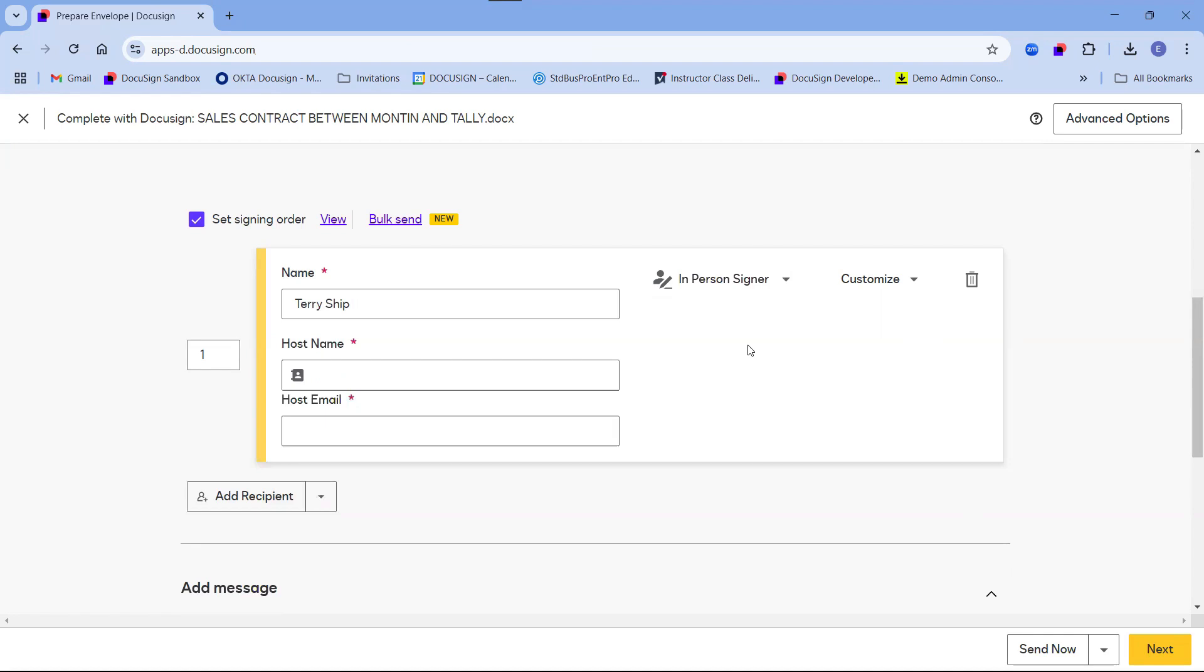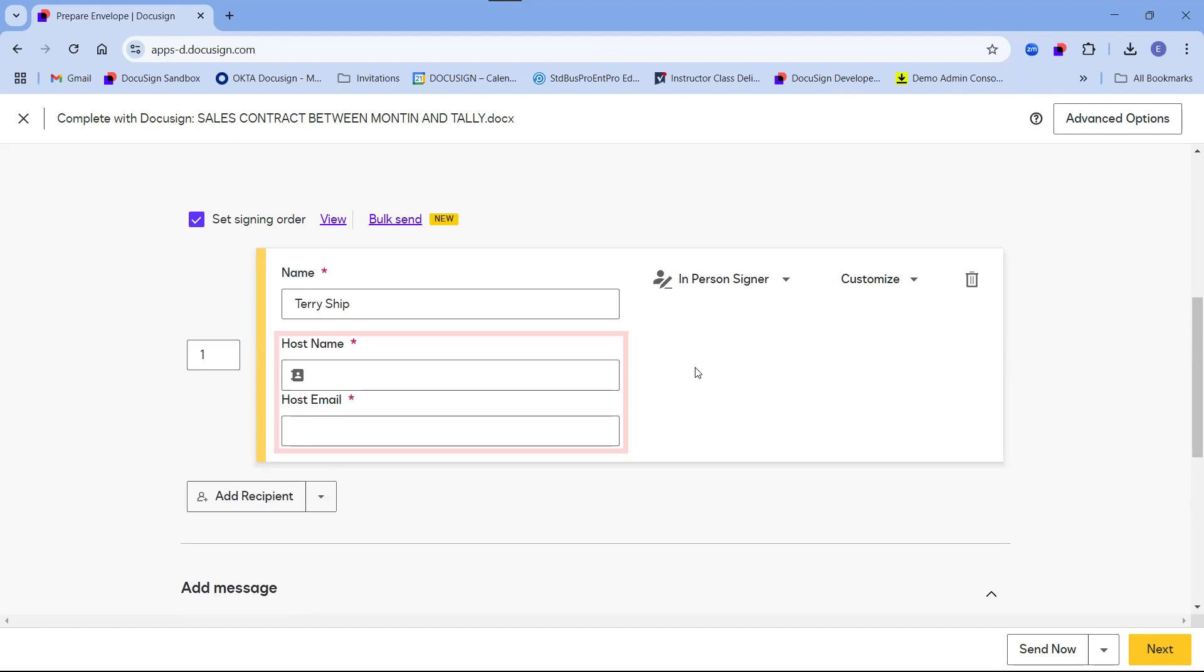This tells DocuSign that the client will be signing directly in front of me rather than remotely. Once I've selected the in-person signer, I am prompted to enter a host. This could be myself or anyone with a valid DocuSign account. I will enter my own details as I will be acting as the host.